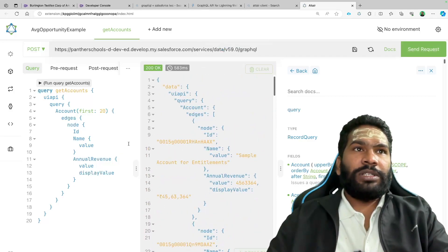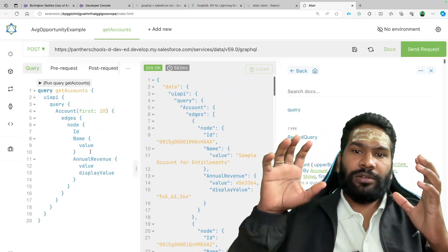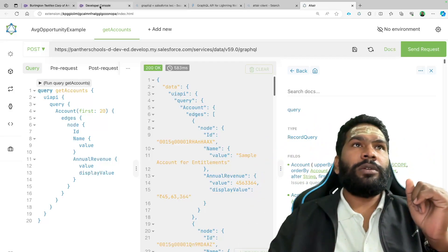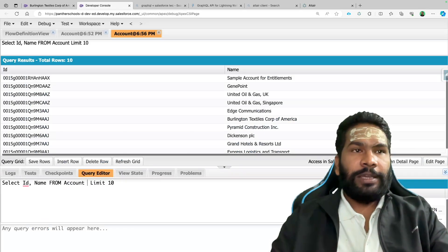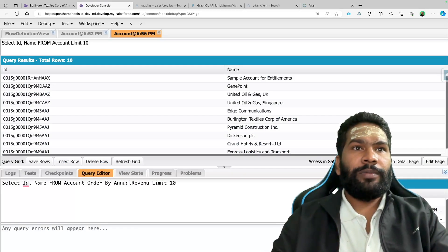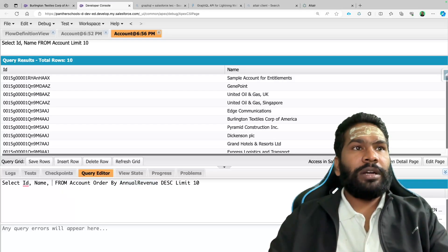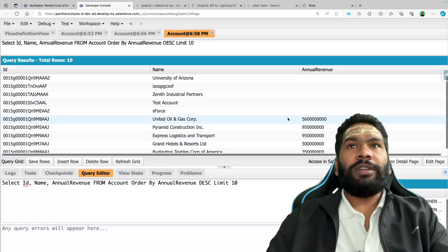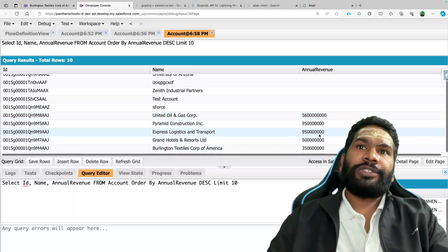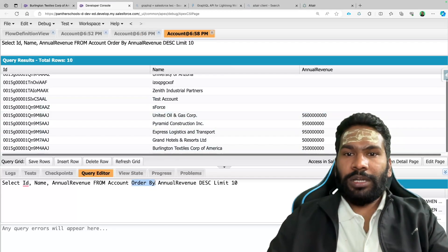Now let's say you wanted to sort this result by annual revenue in descending order. If we go back to SQL, we'd say ORDER BY annual revenue DESC — meaning we are ordering the accounts by annual revenue descending.